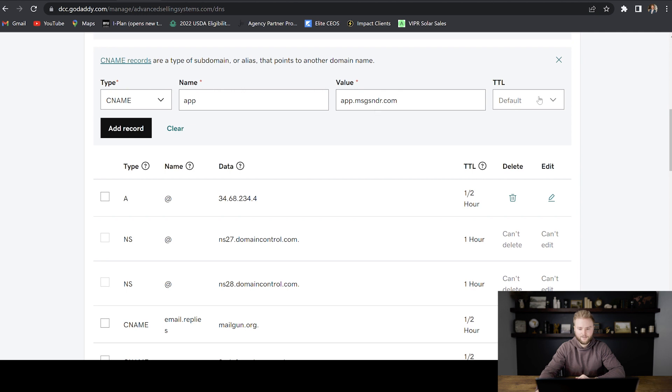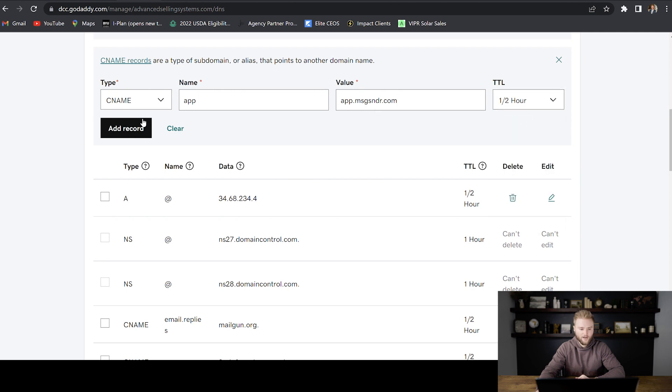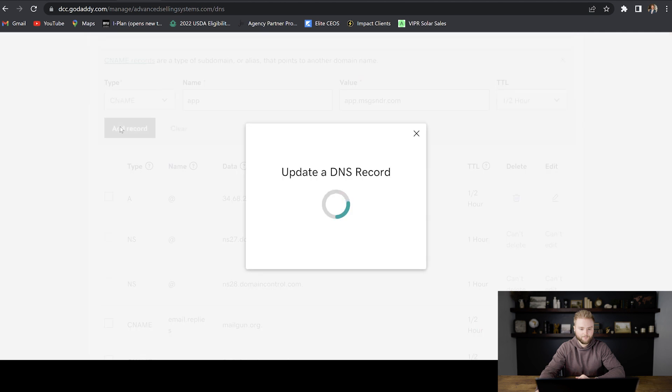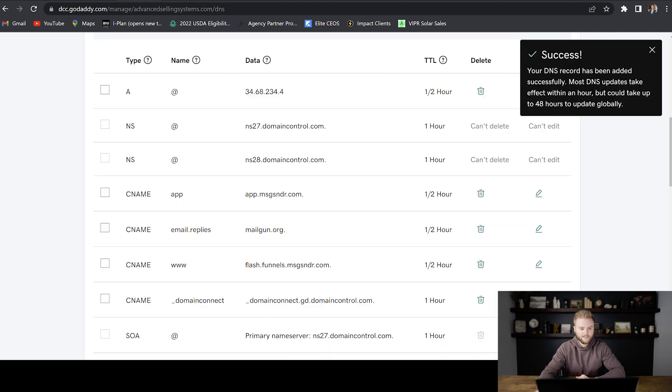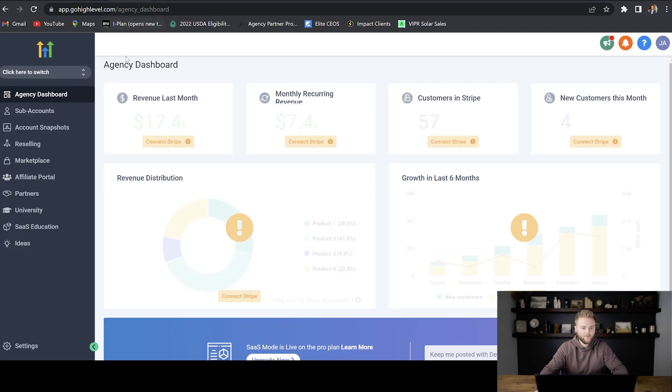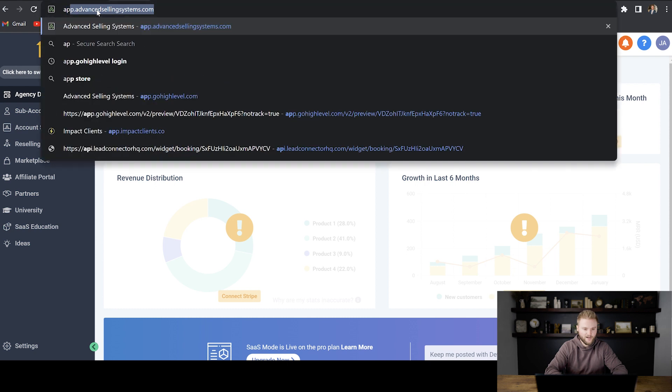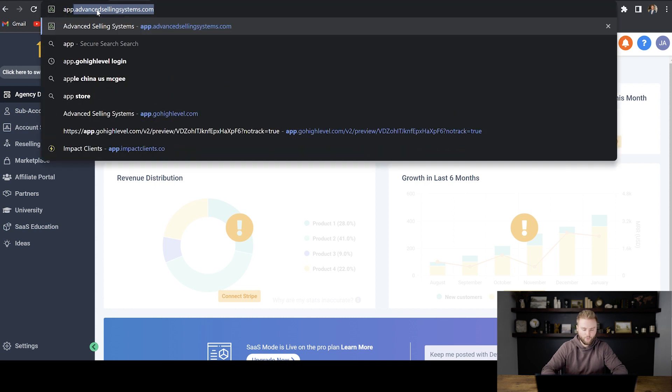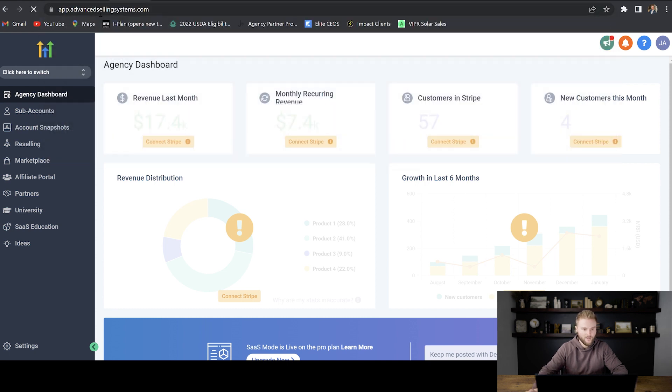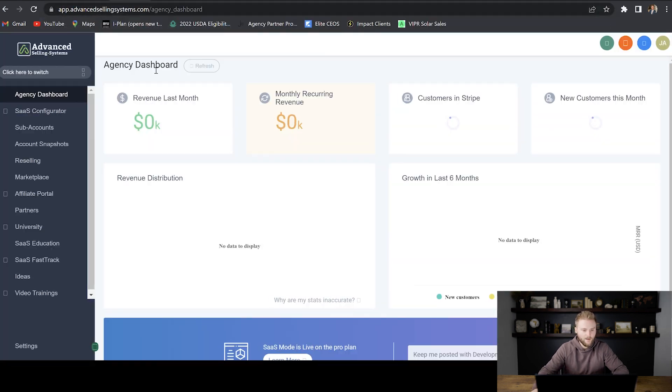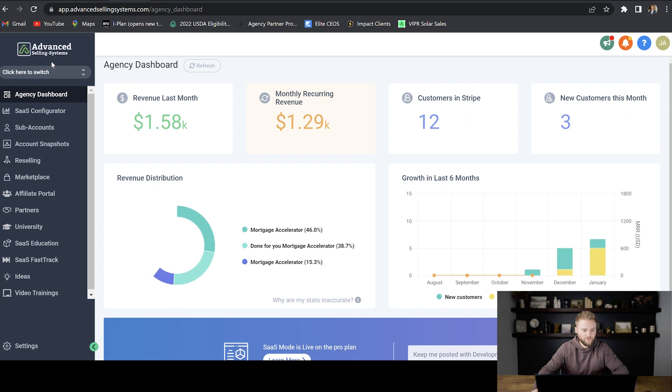And then the default, we're going to set to half an hour. And then we're going to add this record in. Once it's added in successfully, your browser will still look like this, but now you can go in and you can type in your new white label domain and it will pop up. And now you'll be able to use GoHighLevel with your own custom white label domain.